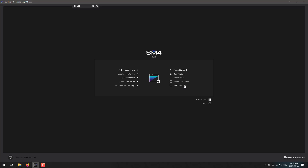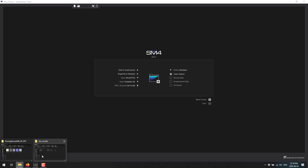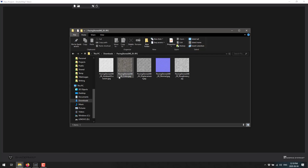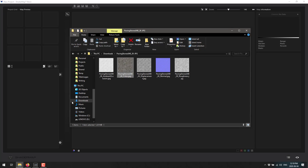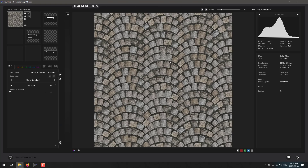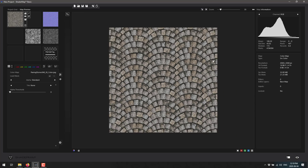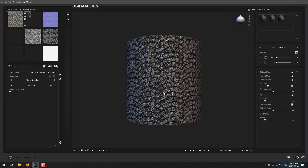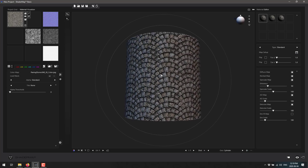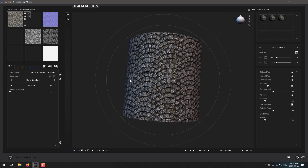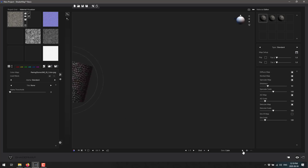We're going to do a demonstration using textures first, then show some functionality with models. We need to bring in a texture - I downloaded a tileable stone floor tile from CC0 Textures. I'm going to drop that diffuse/color map in. Once it's loaded, give it a couple of seconds and it appears on the initial display model.